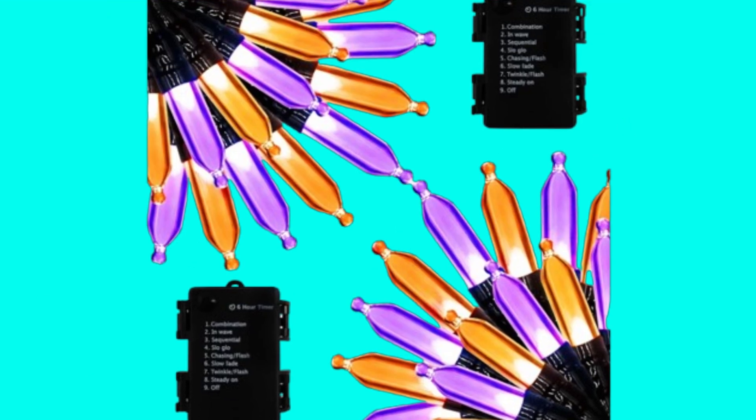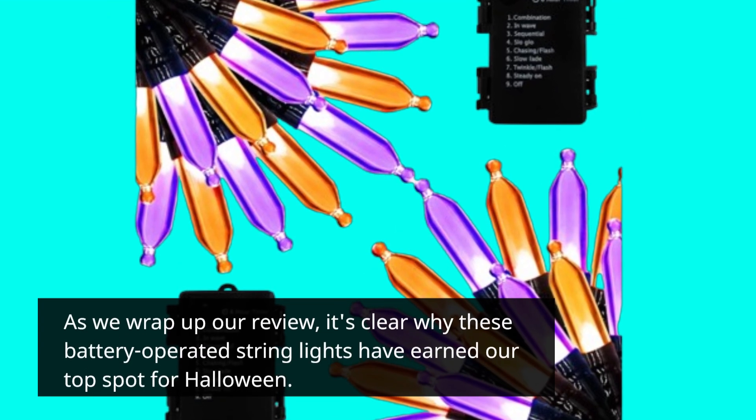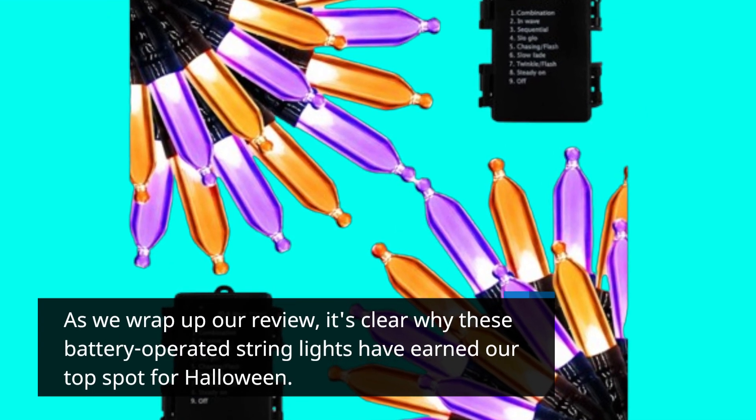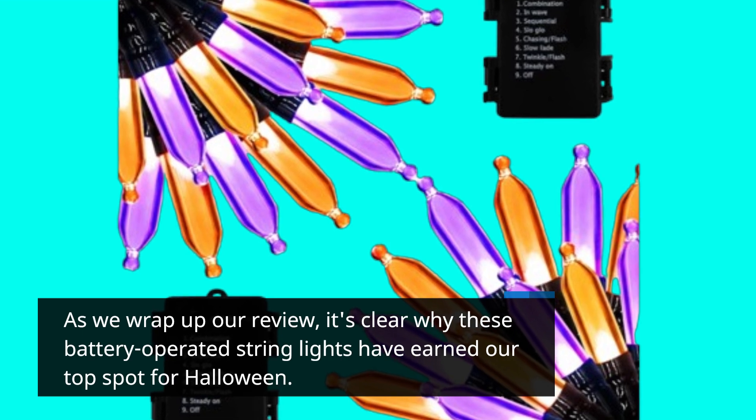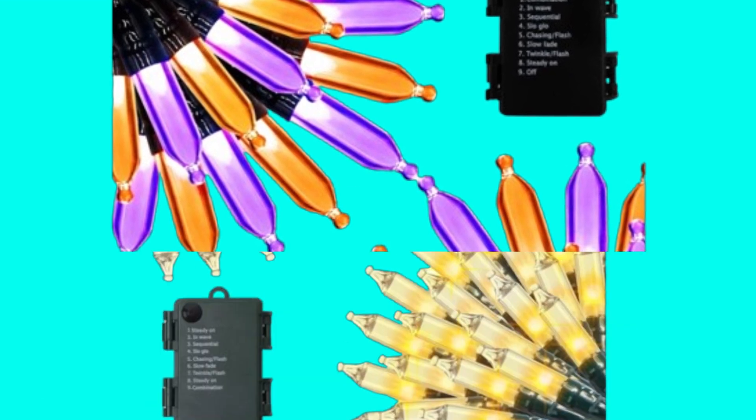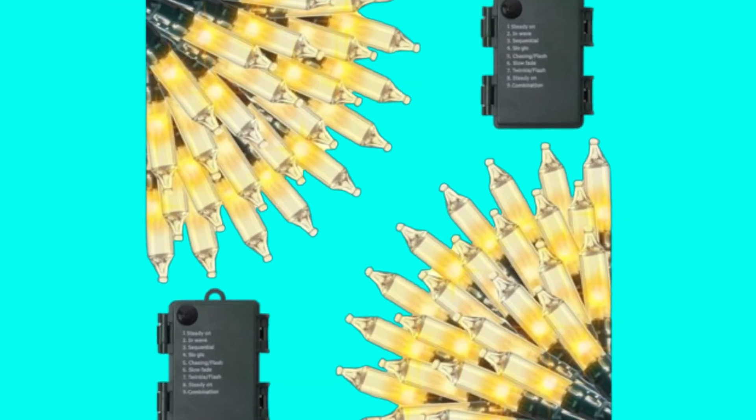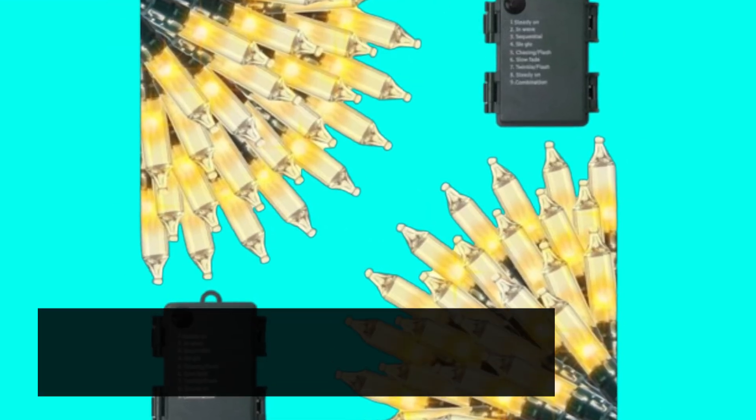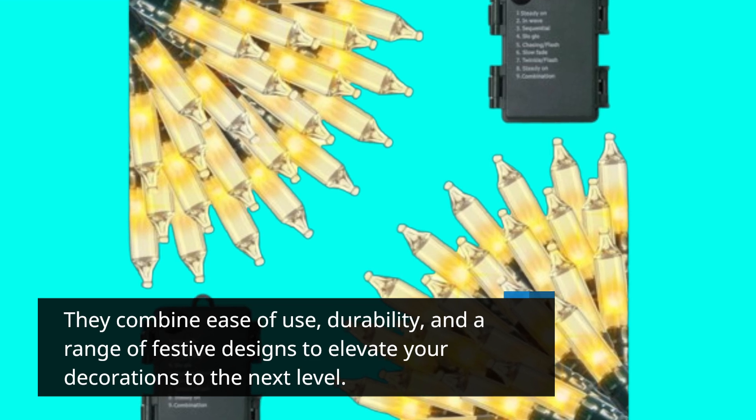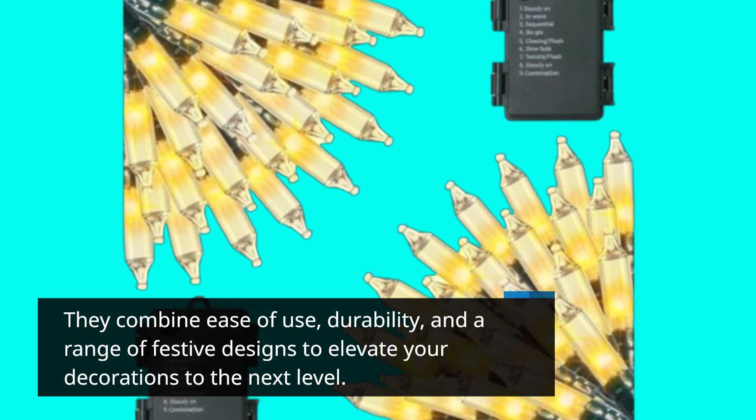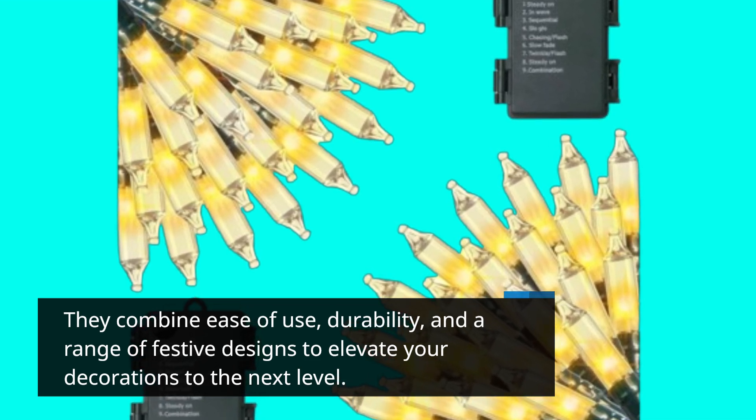As we wrap up our review, it's clear why these battery-operated string lights have earned our top spot for Halloween. They combine ease of use, durability, and a range of festive designs to elevate your decorations to the next level.